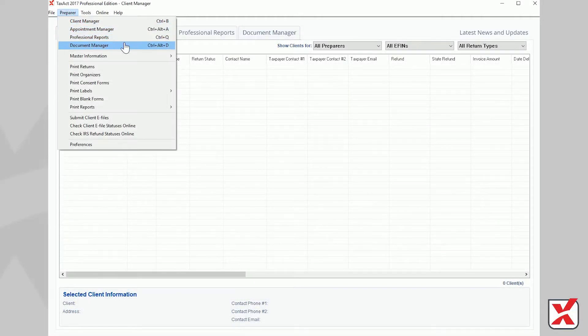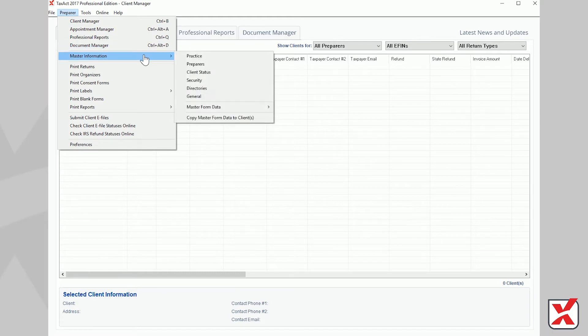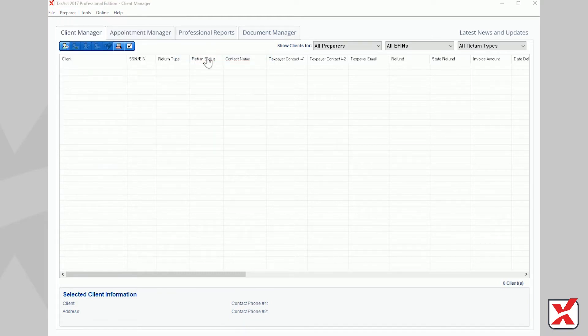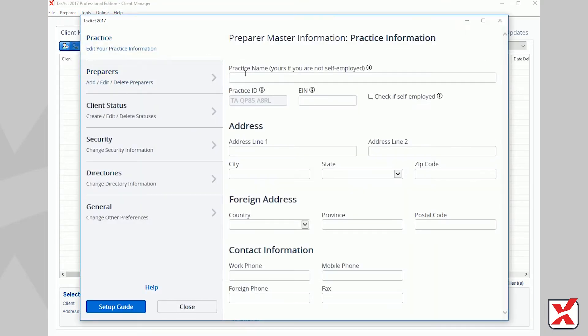First, let's select Preparer from the menu bar, then Master Information, then Practice to open the Master Information window.